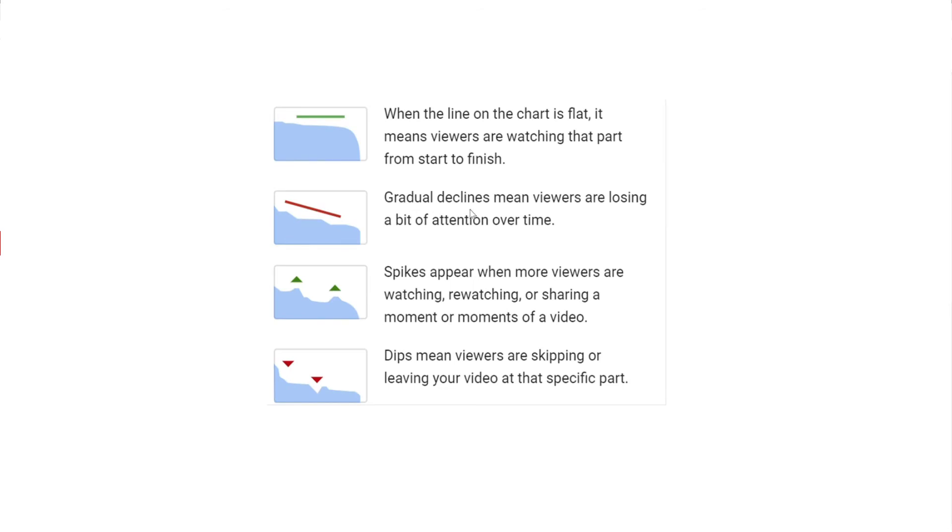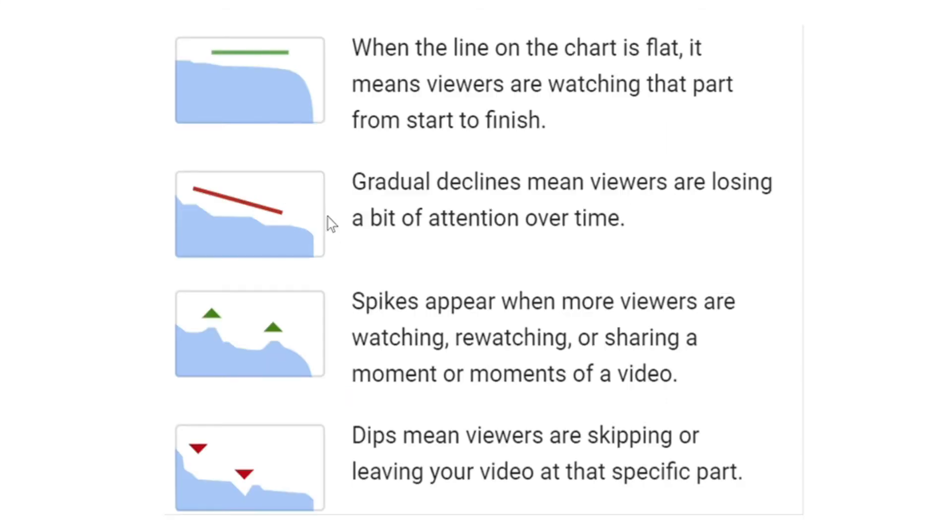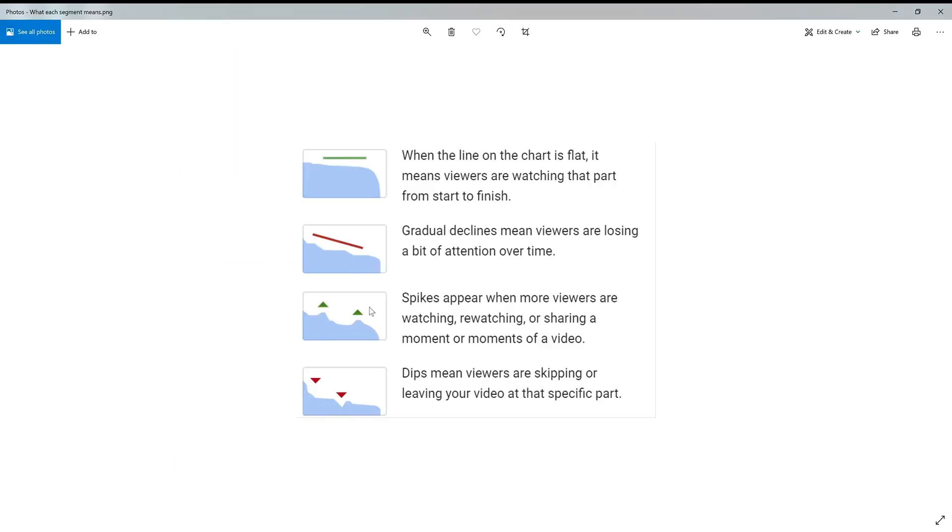And the next thing we have is gradual declines means viewers are losing a bit of attention over time. So if you are gradually losing your viewers, then maybe you weren't doing a very good job explaining the information or you weren't doing the video in a very engaging way. So this is an important thing to look at.